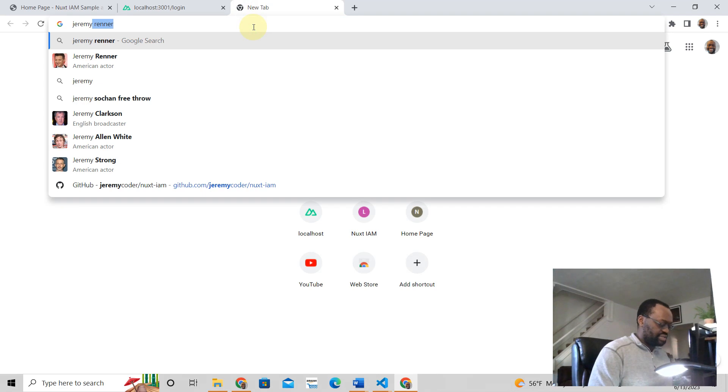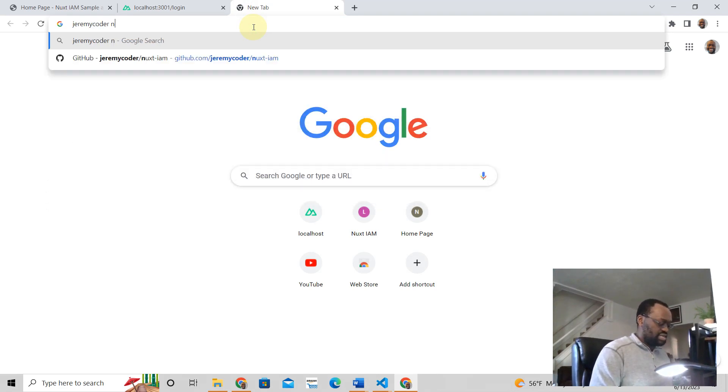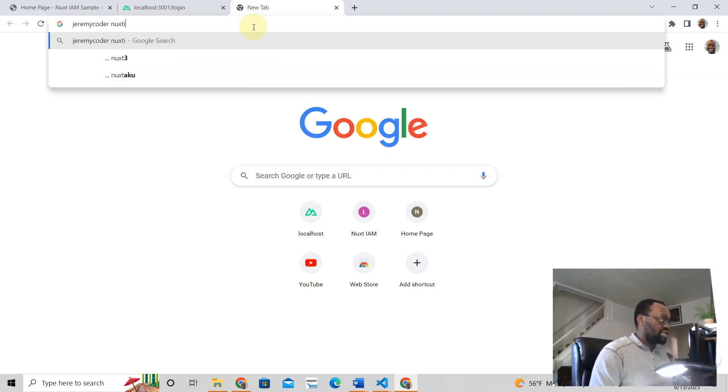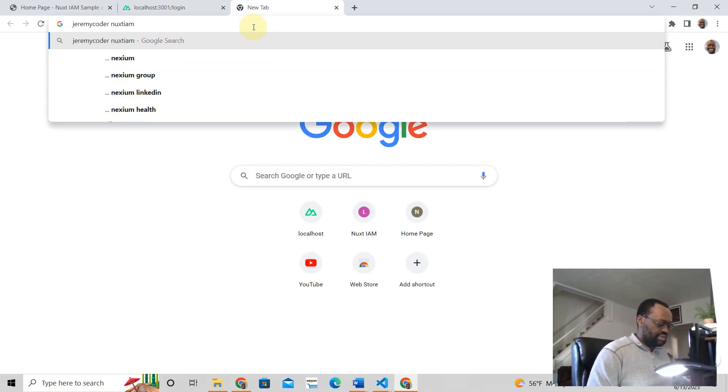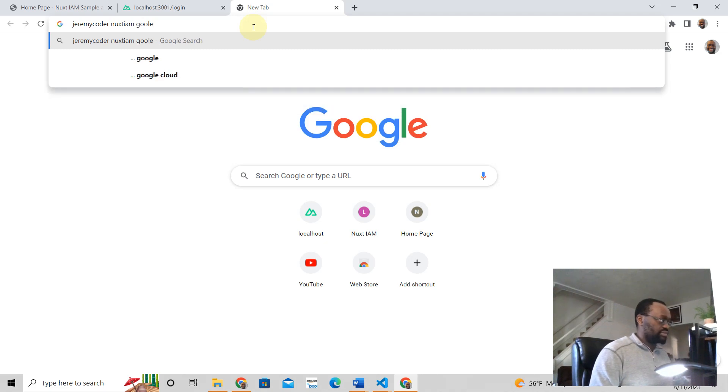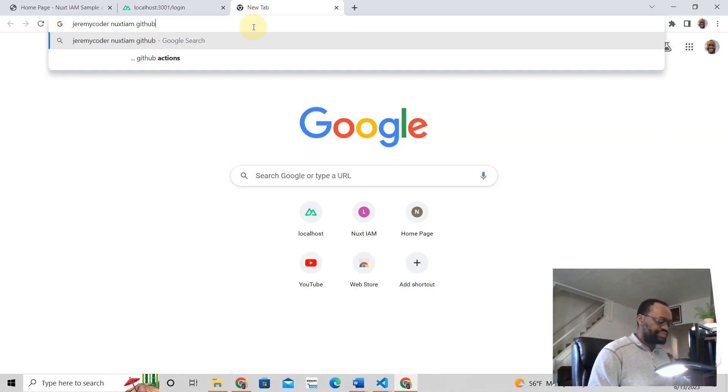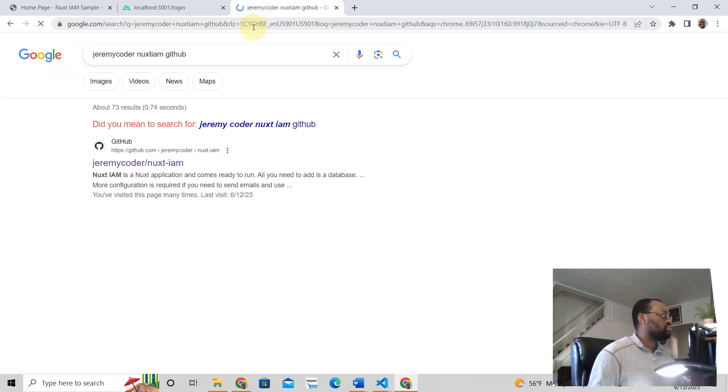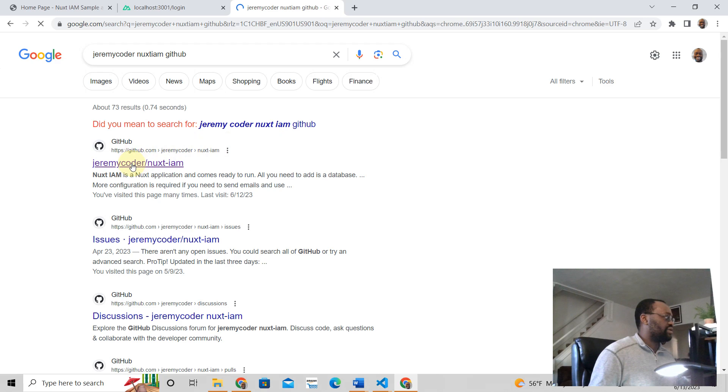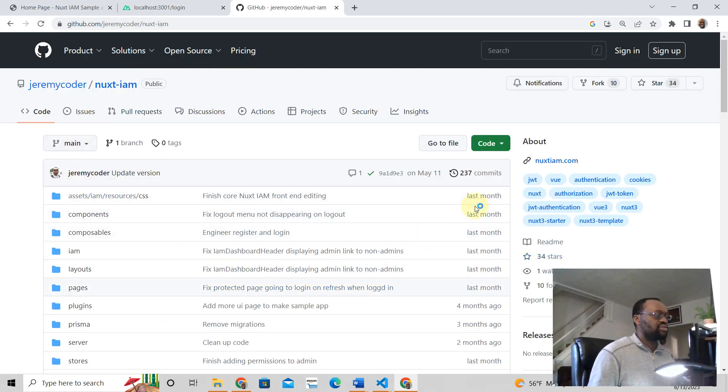Jeremy Coder, that's me, Nuxt I am GitHub. If you go there, you're going to come to here, Jeremy Coder Nuxt IAM. And this is absolutely free.